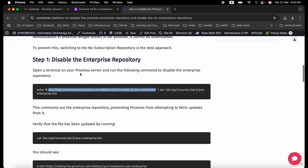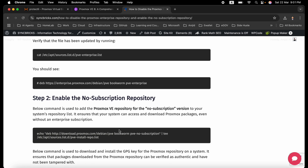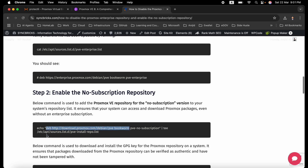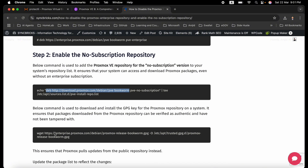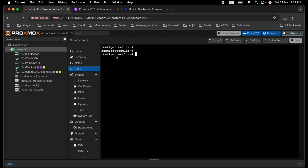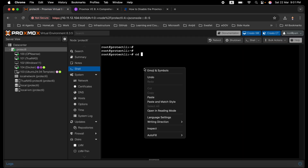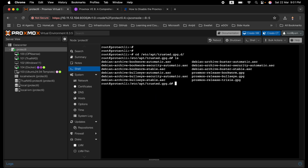The blog post contains the relevant commands. If the no-subscription repository URL is not already present, you can copy it and add it manually to any list file. Also ensure you add the GPG key, which will be placed in trusted.gpg.d alongside the Proxmox release bookworm key. Navigating to that directory shows all currently added GPG keys. These keys validate that the packages being installed are trusted.